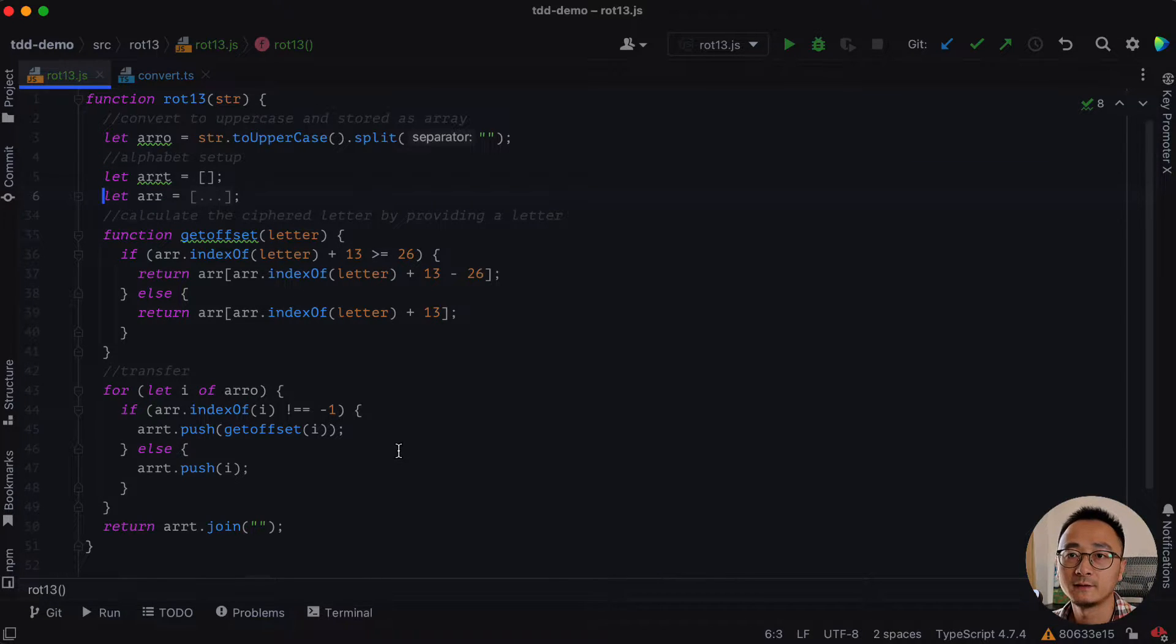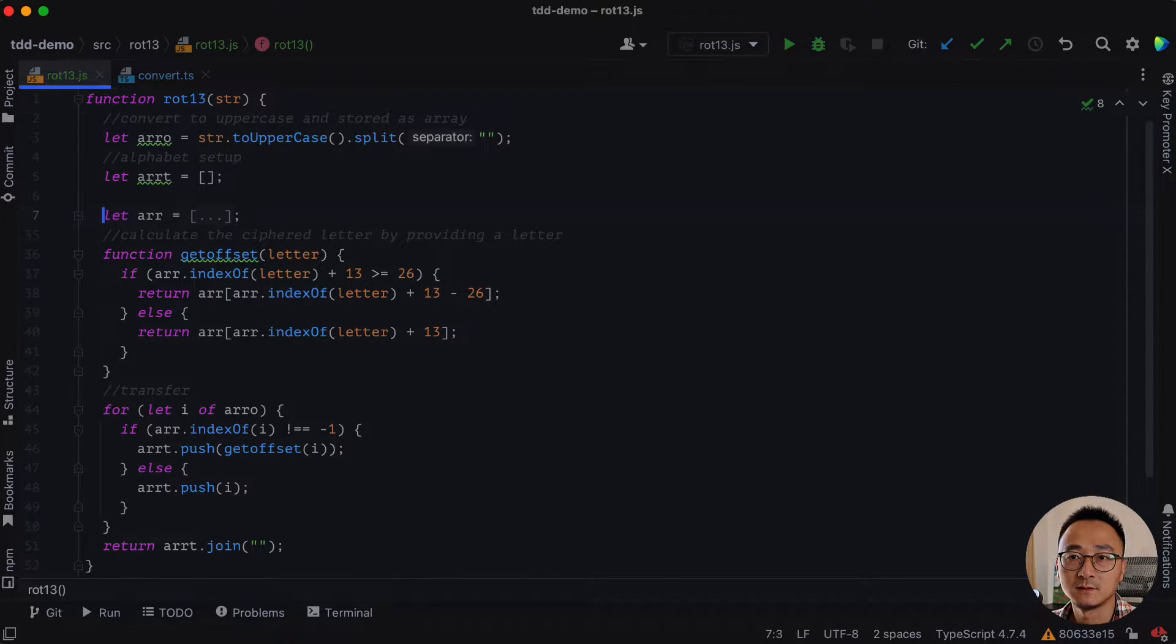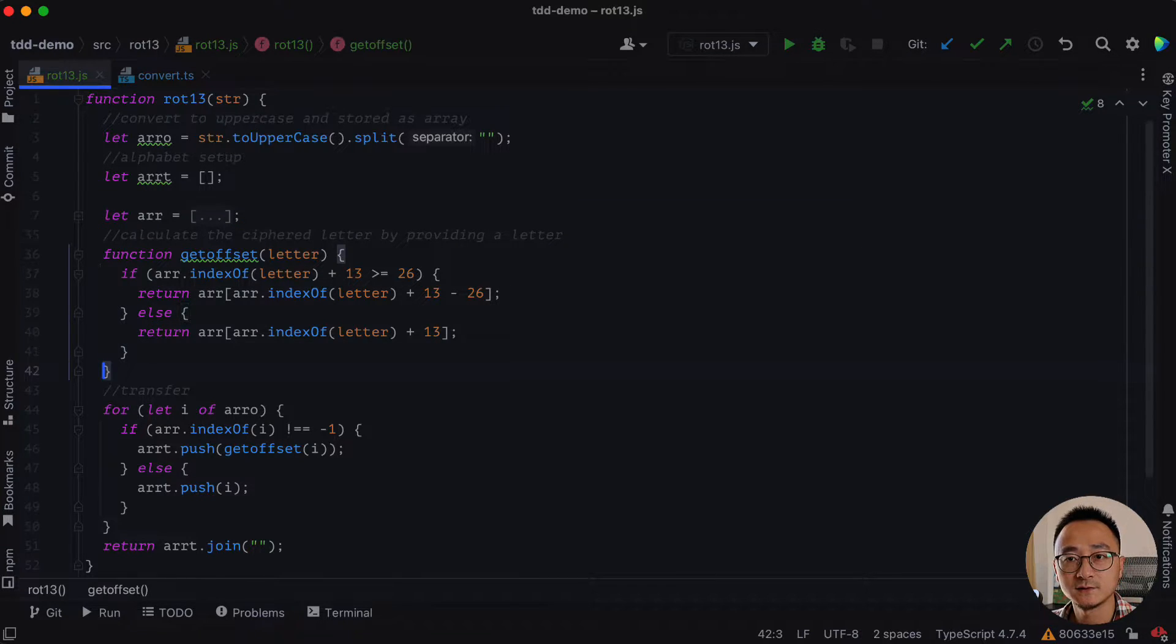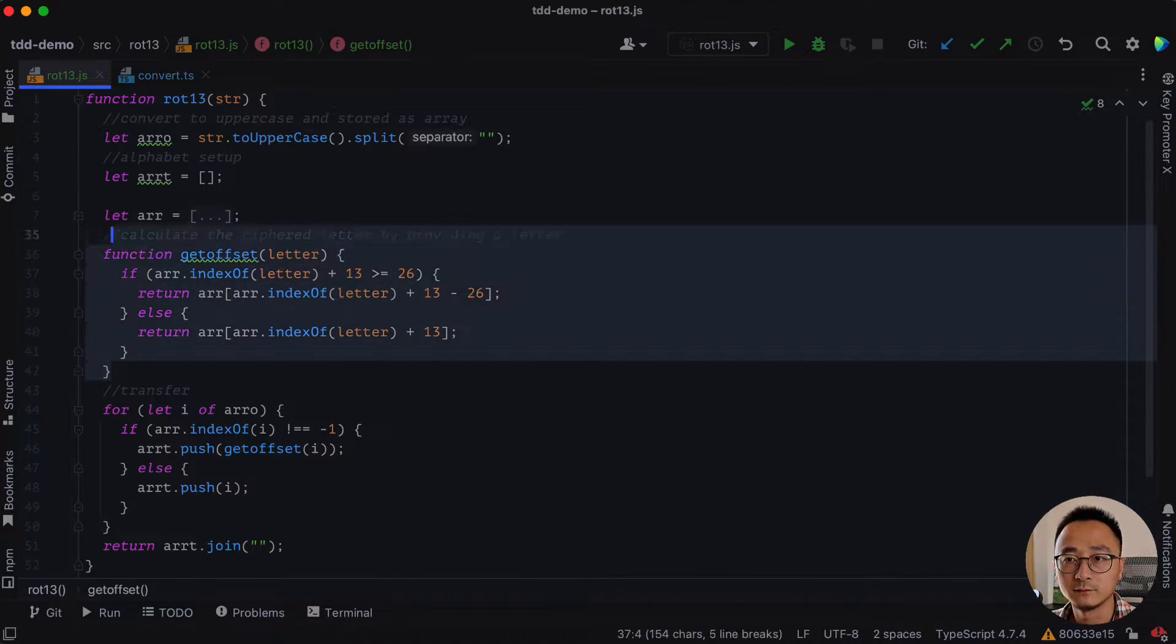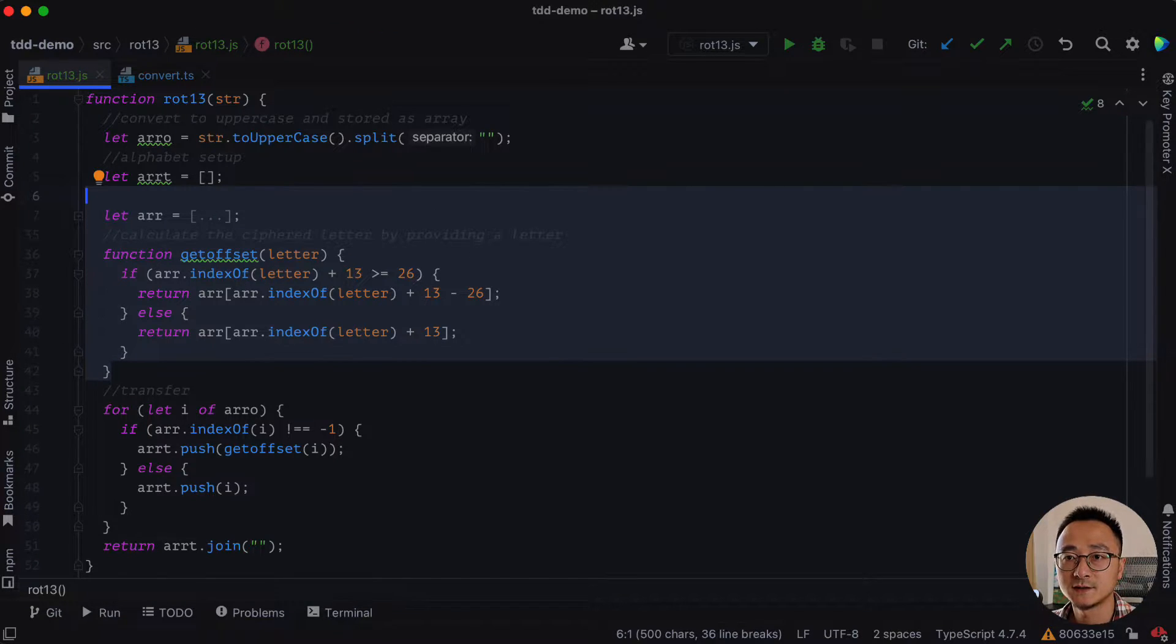And once we have this moved, we can select the whole block of the array plus the get offset and then slide this whole block up to the outside.